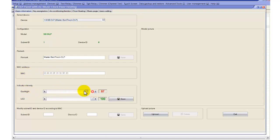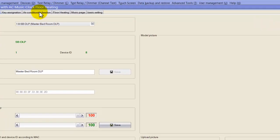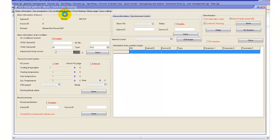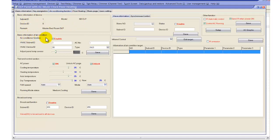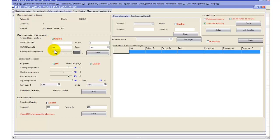This is the MAC address of the device, and this is the backlight of the DLP — we'll cover that in other videos. Let's go to the air conditioning page. The DLP has 7 pages: 4 for lighting, security, and others, one for air conditioning, one for music, one for floor heating, and we can add a slave to it. In the air conditioning function, the device is subnet ID 1, device ID 8. Here we put the HVAC module number — 155 — and when we add 155 and save, it will pair with that HVAC module so they can work together as one controller.